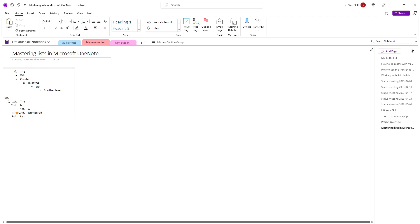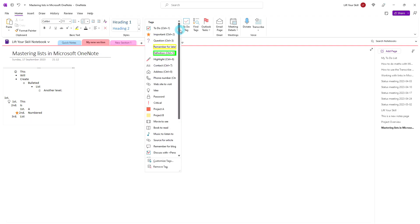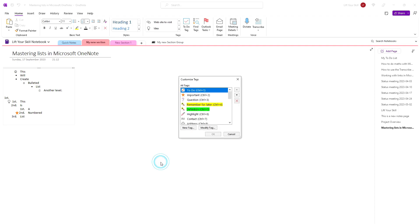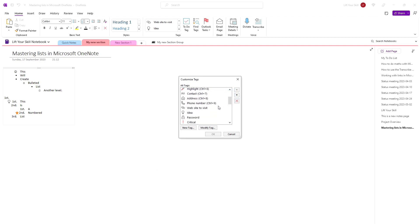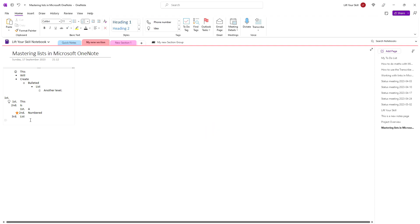If the tag you want to frequently apply with the help of keyboard shortcuts does not have any shortcuts assigned, you can always click on Customize Tags at the bottom of the tags list and then move the tags up and down until your tag is one of the top 9 tags.